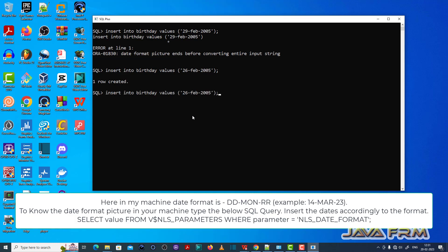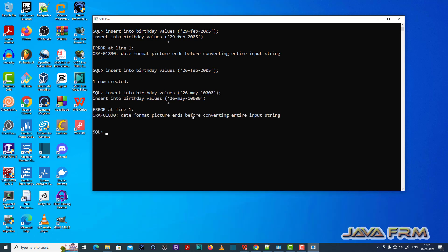Invalid date means every Oracle Database system has one date format picture by default. We need to insert the date accordingly to the date format picture, otherwise error will be thrown.